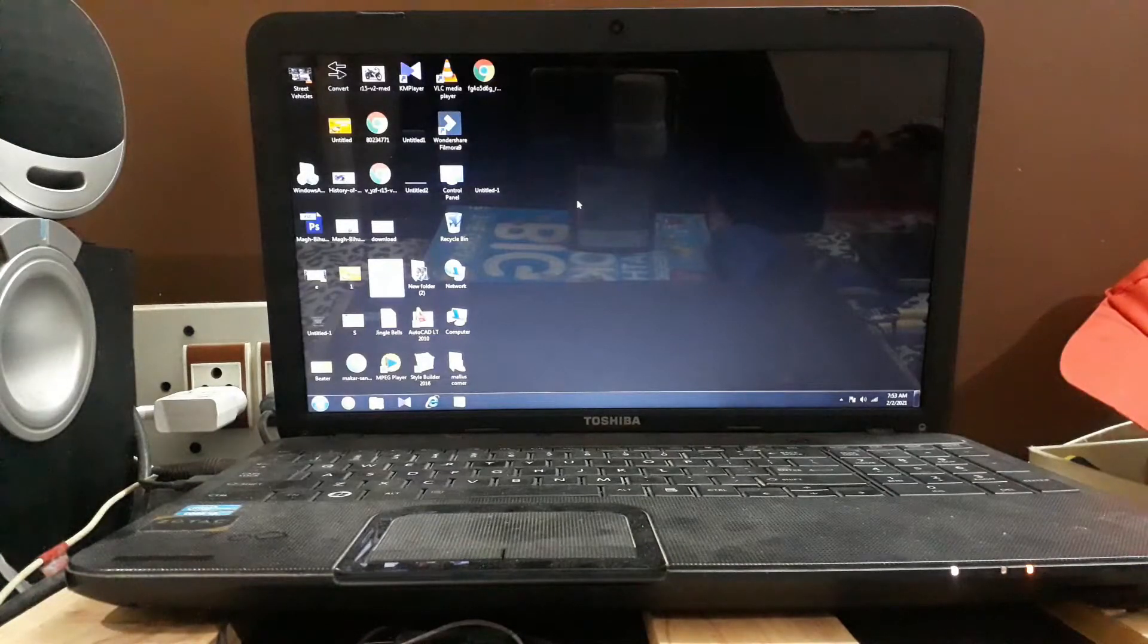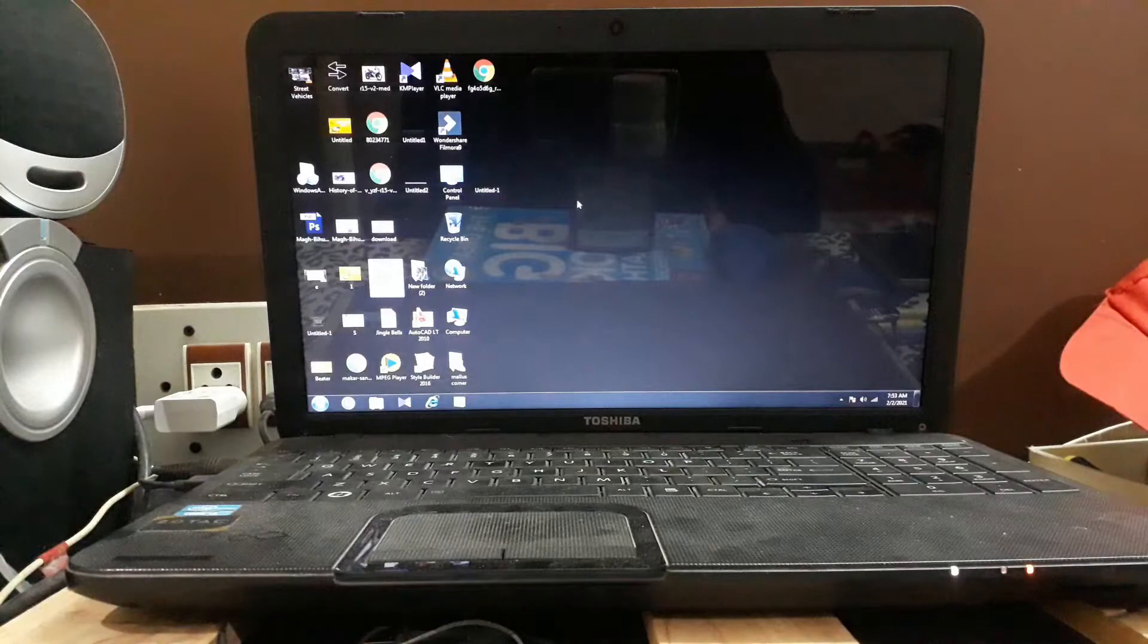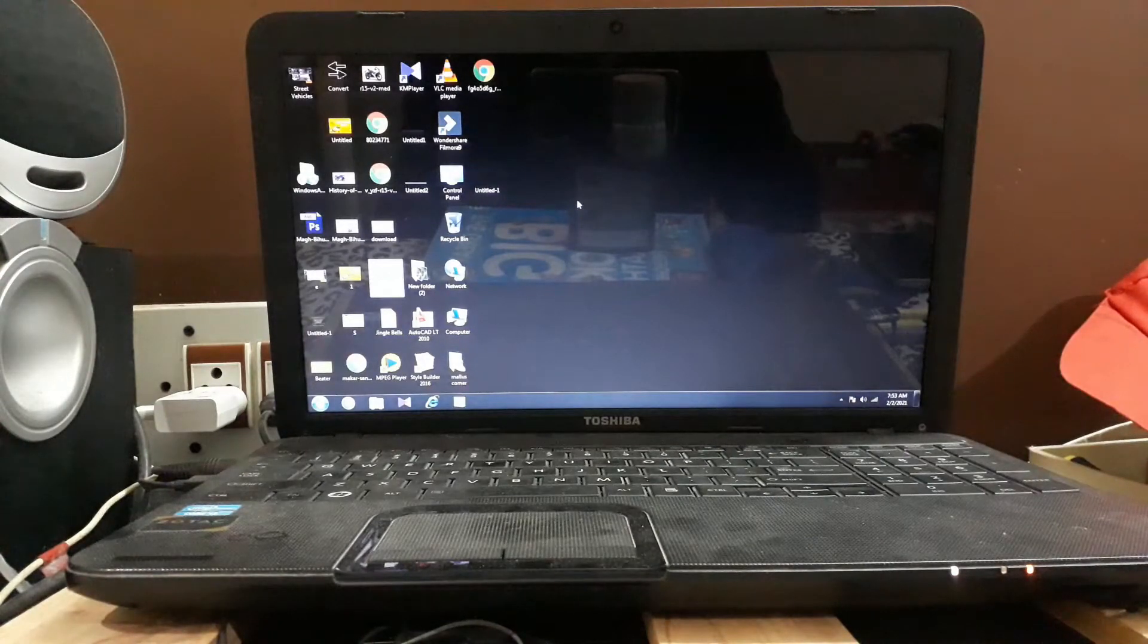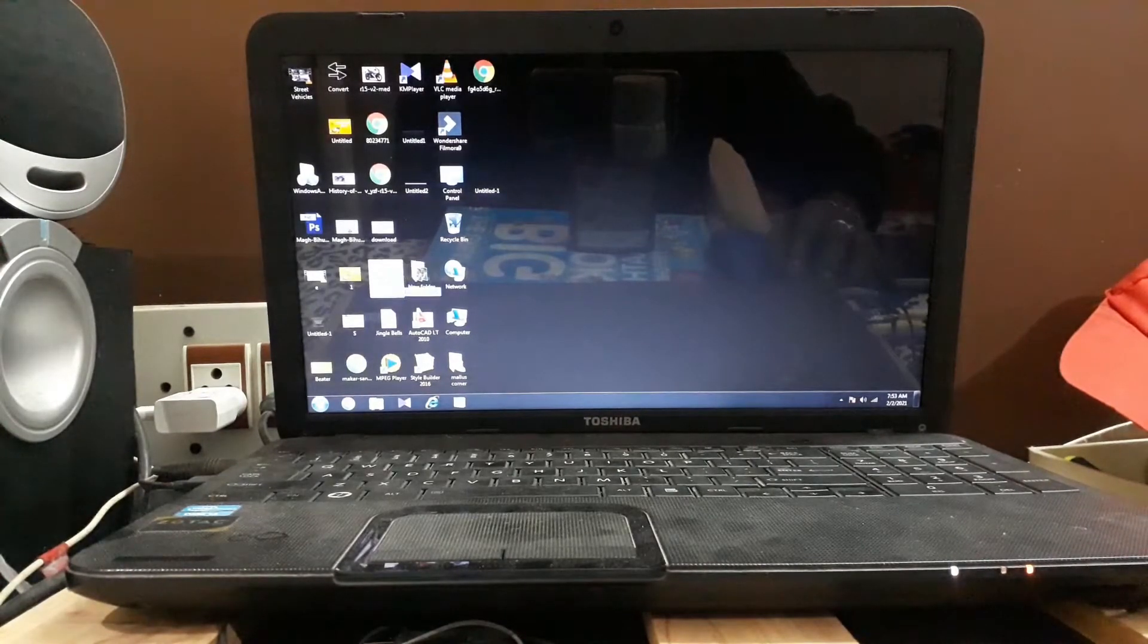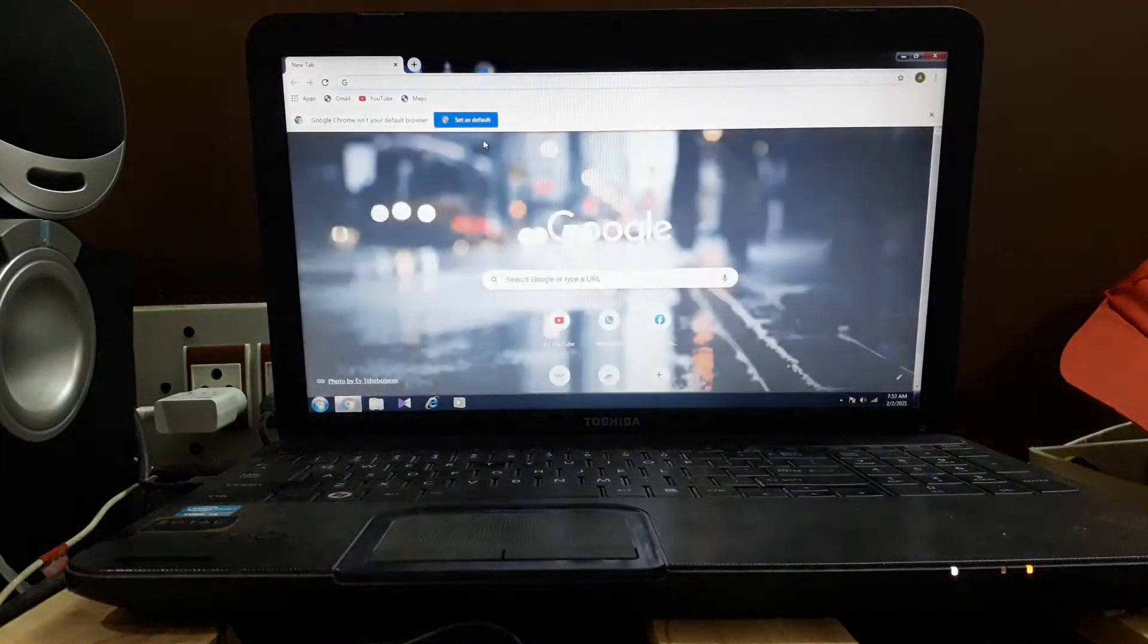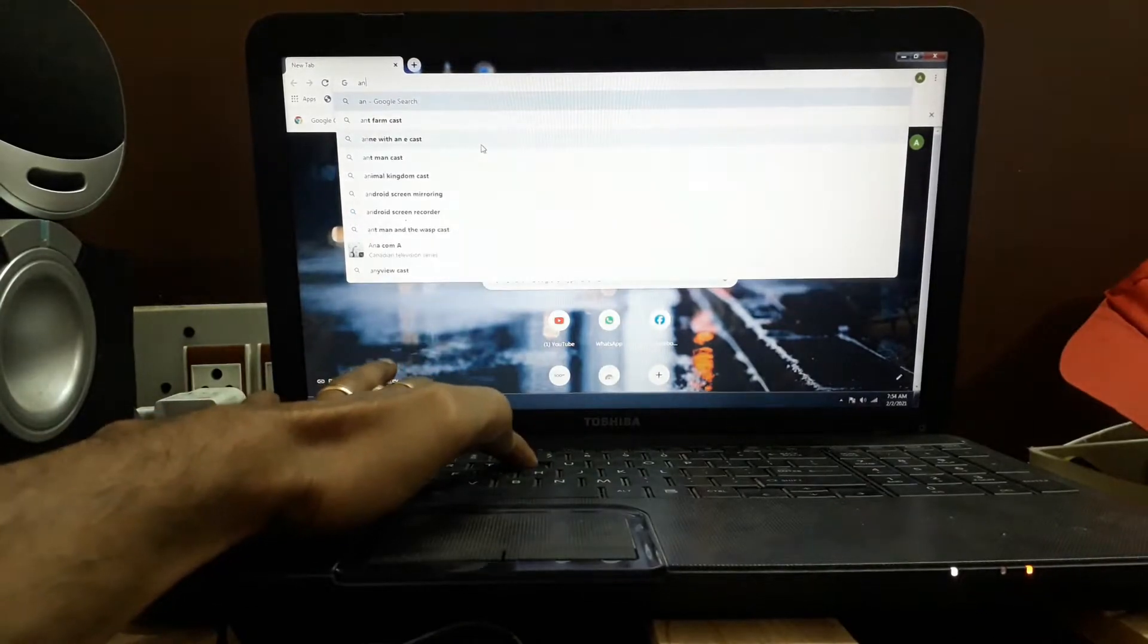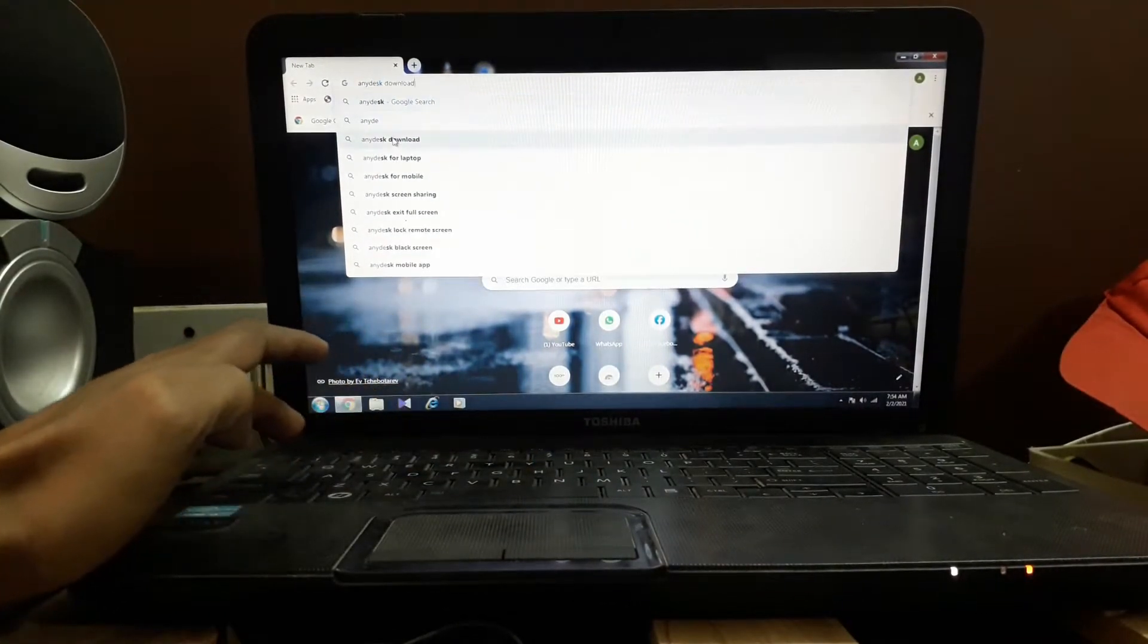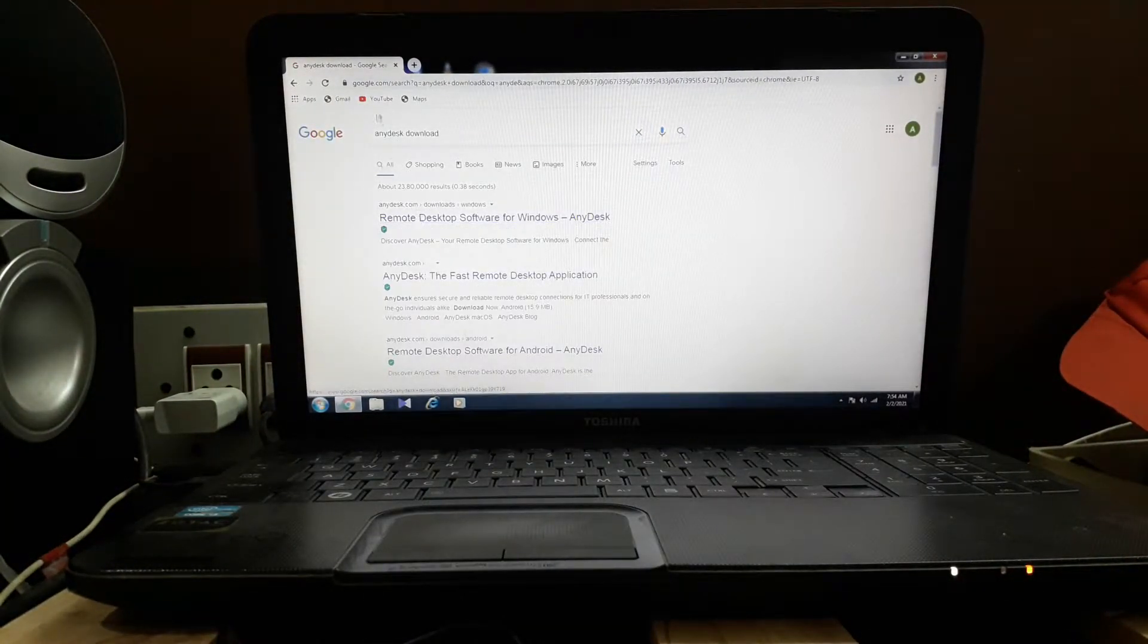Hi guys, today I'm going to show you how to connect your mobile to your laptop with Windows 7. For that, you have to go to Google Chrome, type AnyDesk, and click on it.